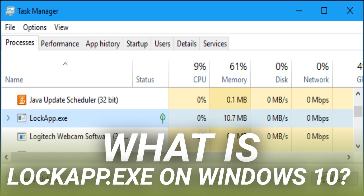If it does appear to be using a lot of CPU, memory, or other resources, you've encountered a significant bug in Windows. That shouldn't happen.